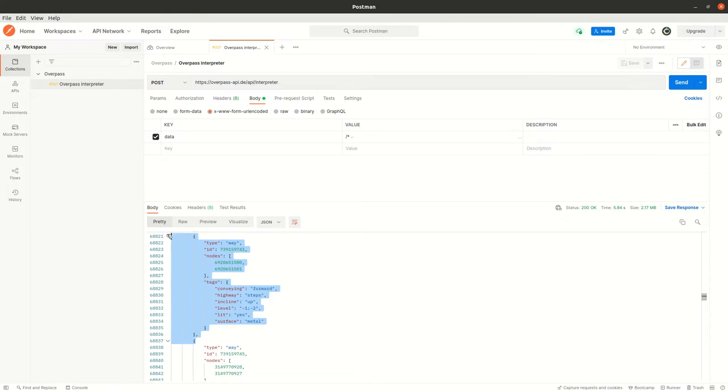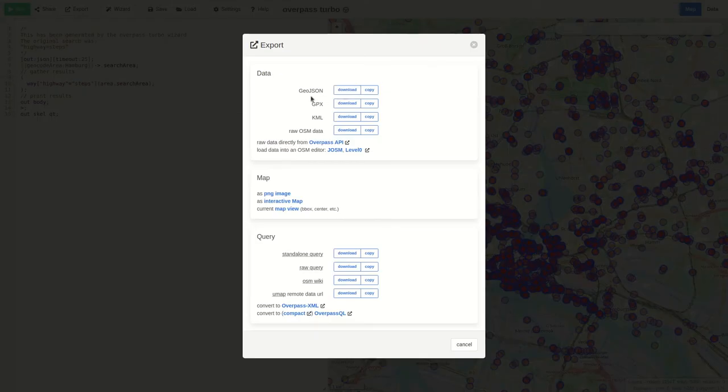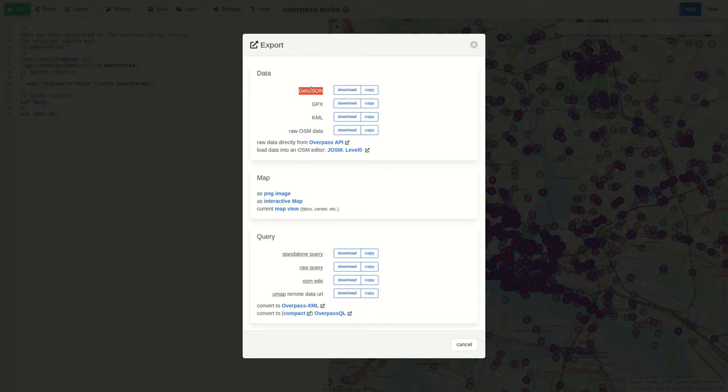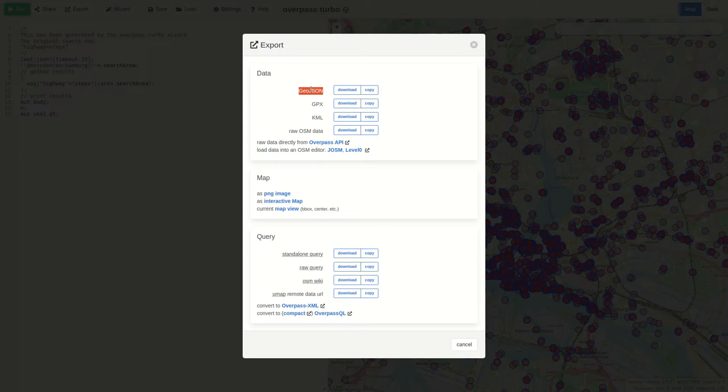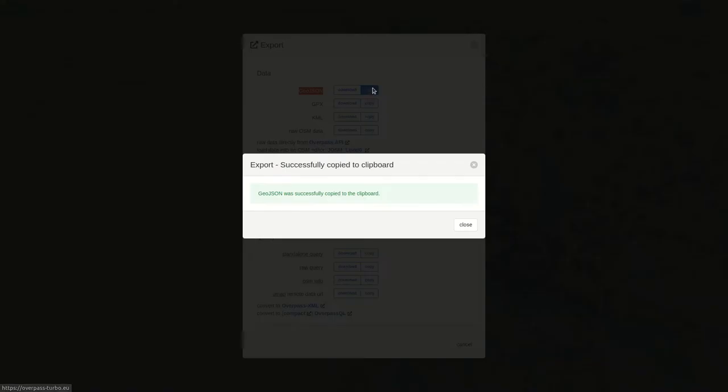I can also recommend to just use Overpass Turbo directly because it has other nice features. Here you can export the data into different formats, especially GeoJSON. GeoJSON is the default standard. So all the plugins and JavaScript support that. For instance Mapbox but also Google Maps and so on. So let's just copy the data.